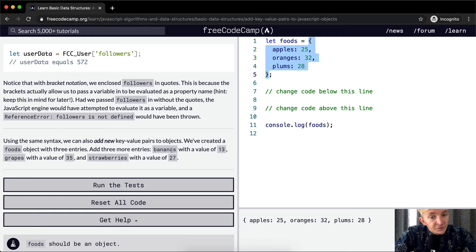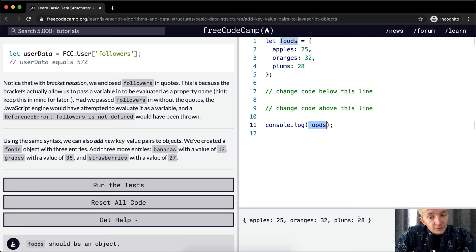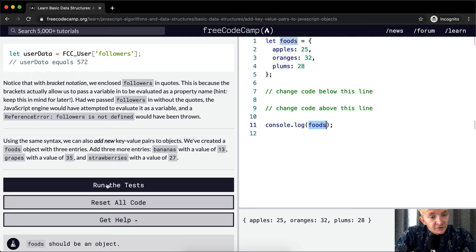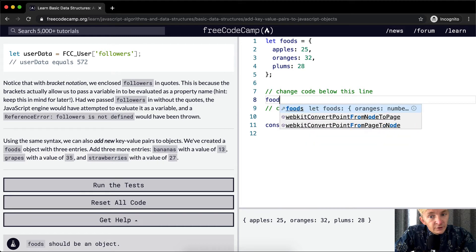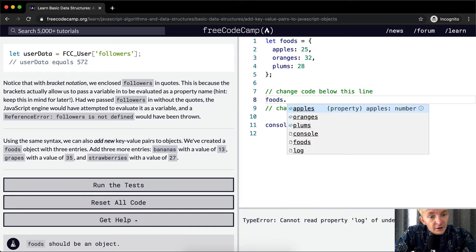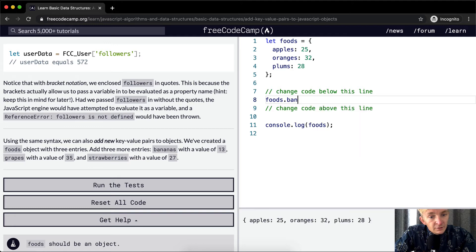Currently we're console logging the foods object and it's outputting apples, oranges, and plums. Let's add the new entries. I'll use dot notation first: foods.bananas = 13. And now we've got bananas 13 added in.